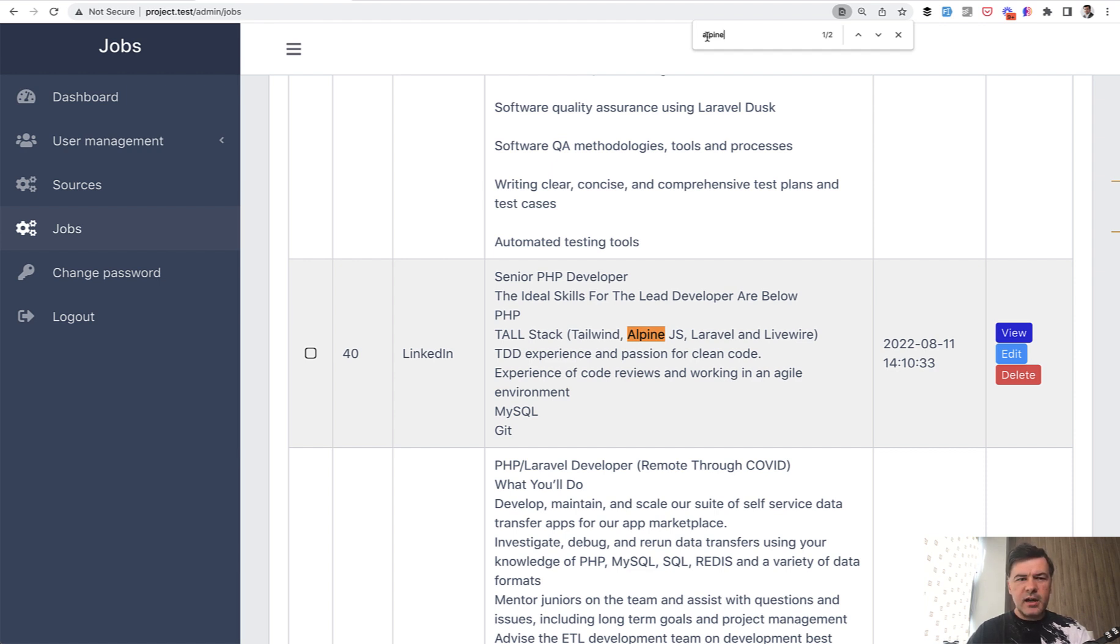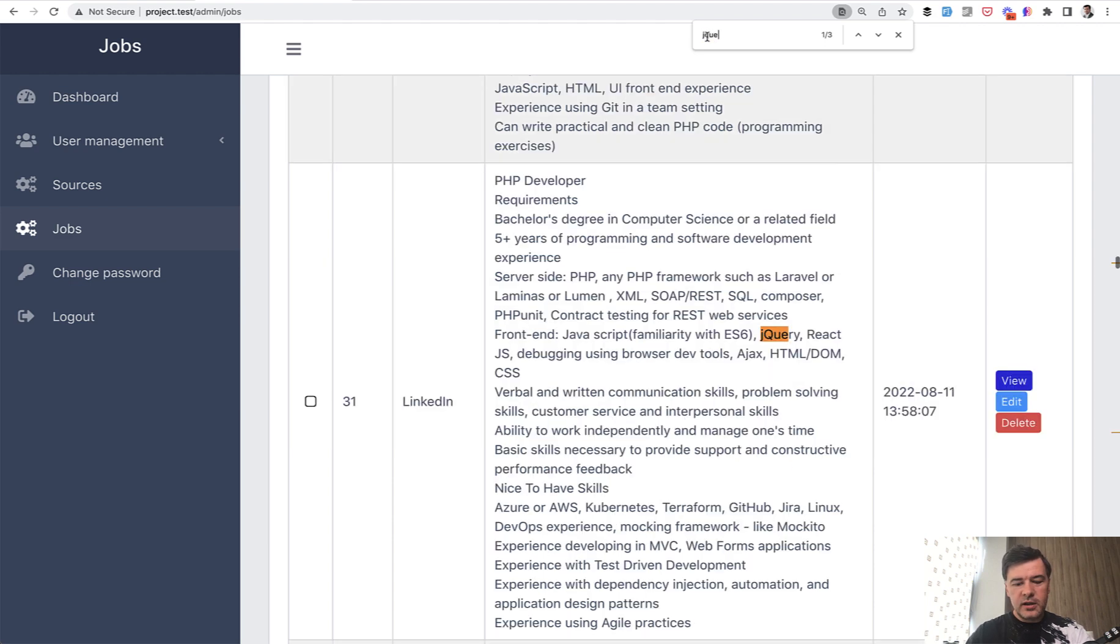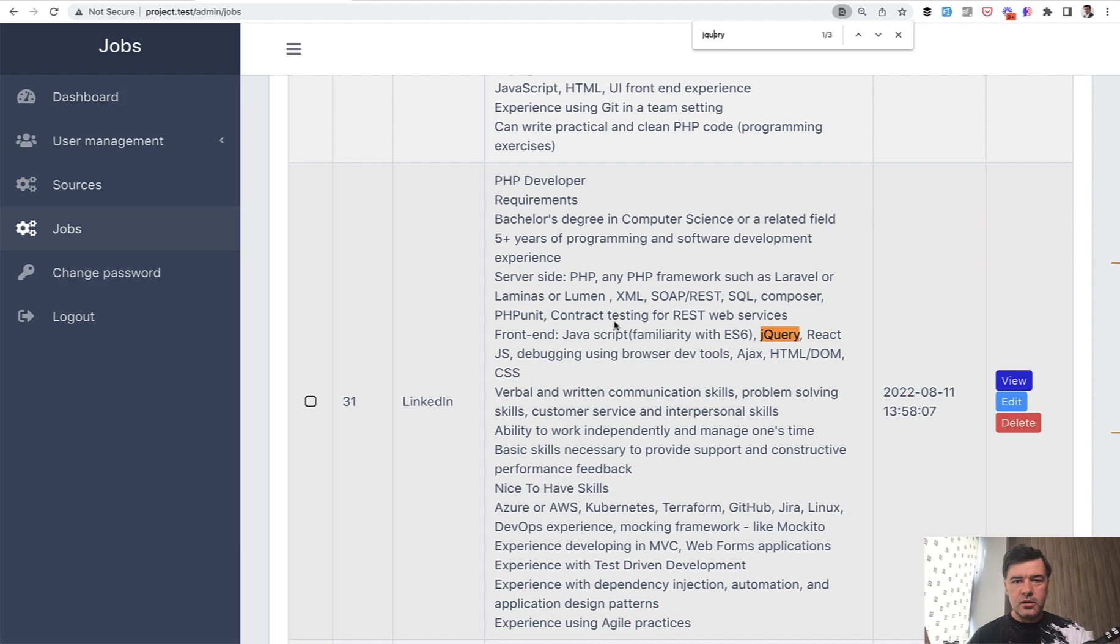So that's kind of sad news for me that tall stack is not that widely adopted. At the same time, the good news is that the older technologies, like for example, jQuery is also used only three times. So when I saw tall stack, not that widely used, I was kind of afraid. So everyone was using jQuery.